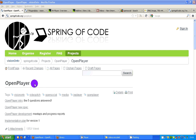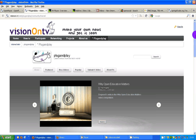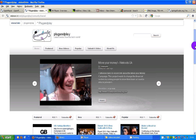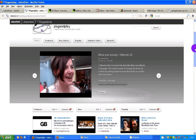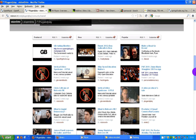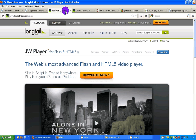I want to talk today about the Open Player. I work for a project called Vision on TV, which has a dozen channels of aggregated, high quality video content, which produces RSS feeds. And this is what we want to do: distribute video by RSS. So it's an automatically updating player.